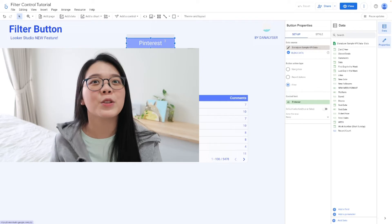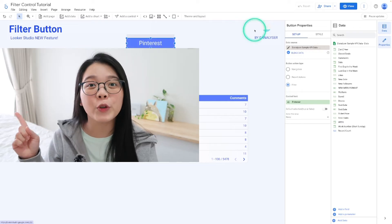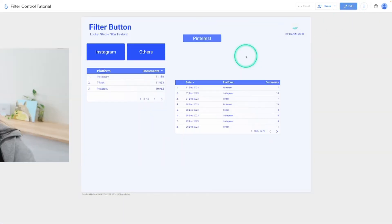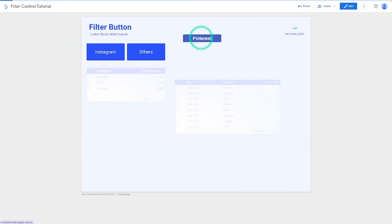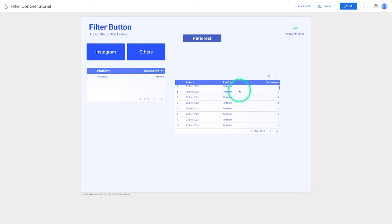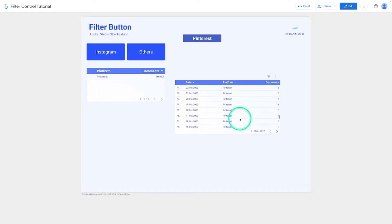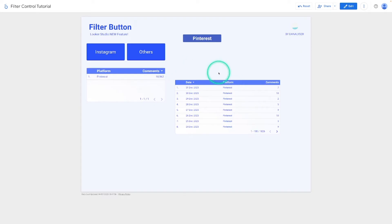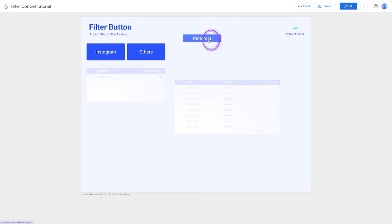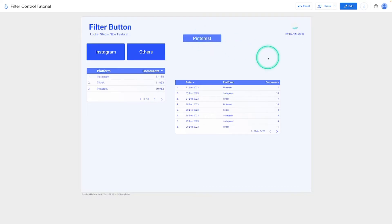Before we move on, let's switch to View Mode and test the button. Click on Pinterest and you should see all the Pinterest values appearing in the tables below, while Instagram and the other platforms are filtered out. Click it again and it will deselect the filter. Very, very cool.